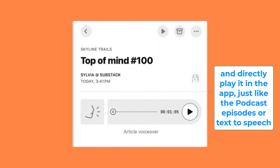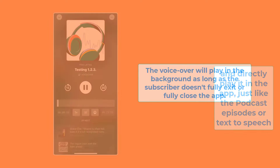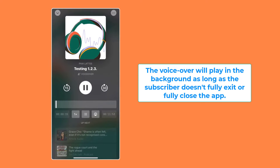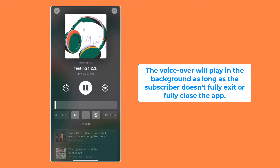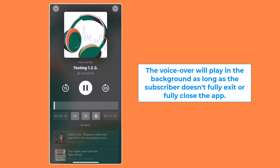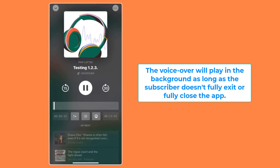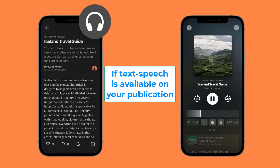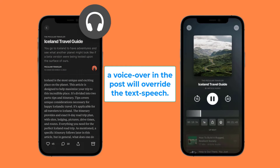Just like podcast episodes or text-to-speech, the voiceover will play in the background as long as the subscriber doesn't fully exit or close the app. Note that if text-to-speech is available on your publication, a voiceover in the post will override the text-to-speech.